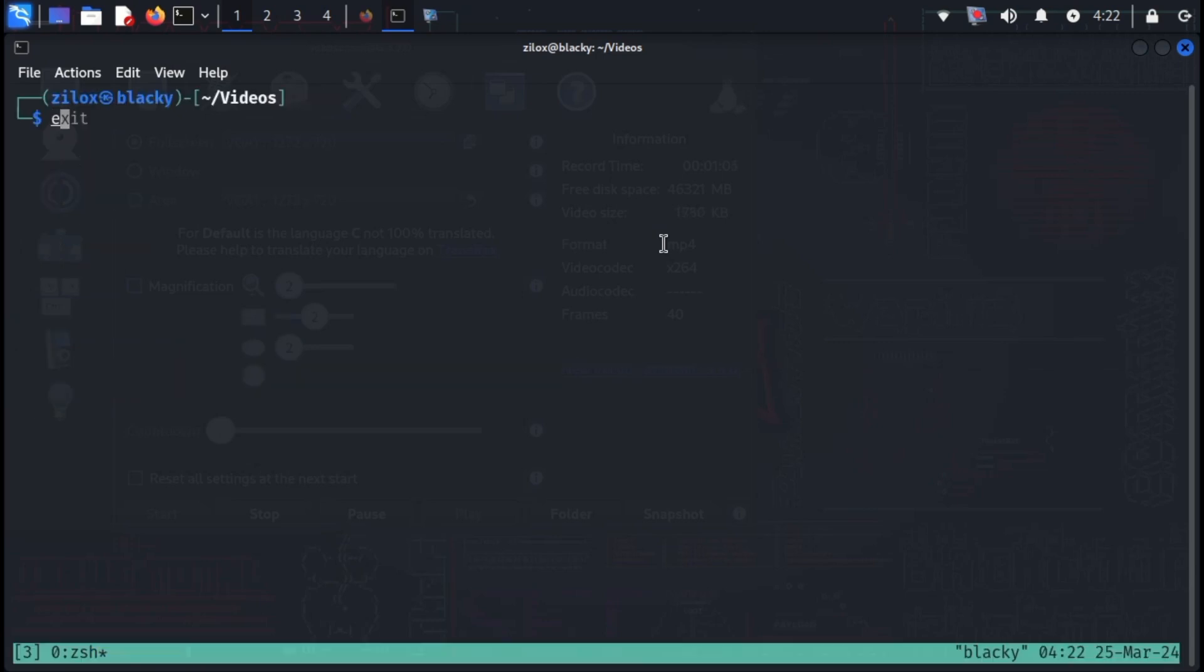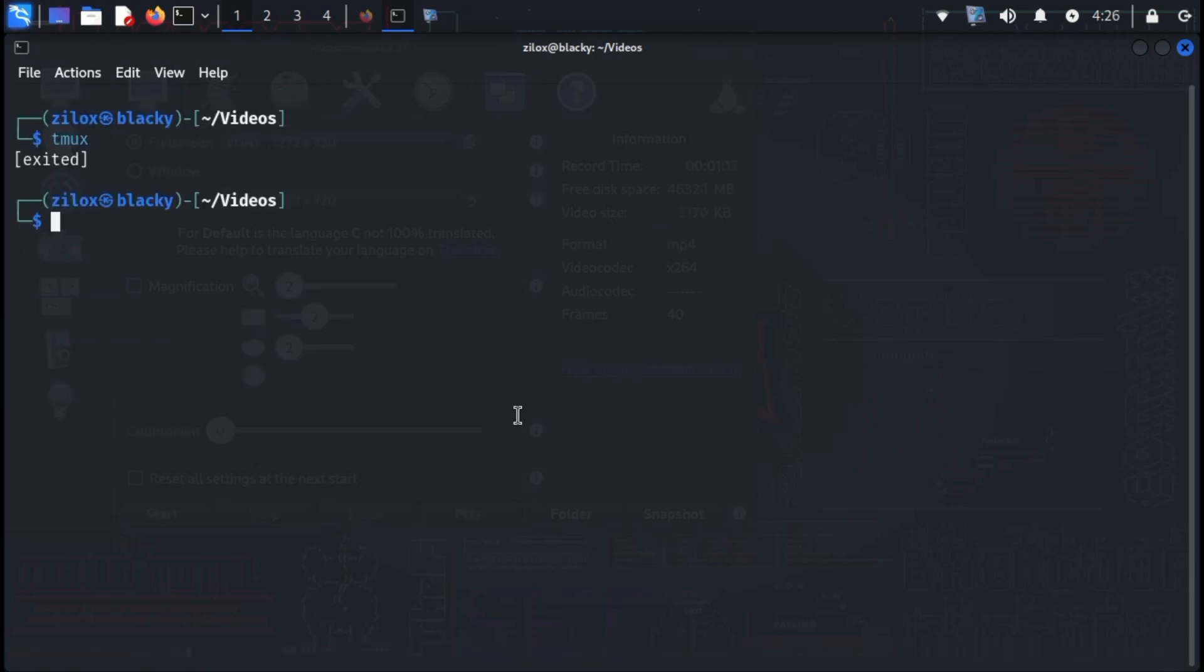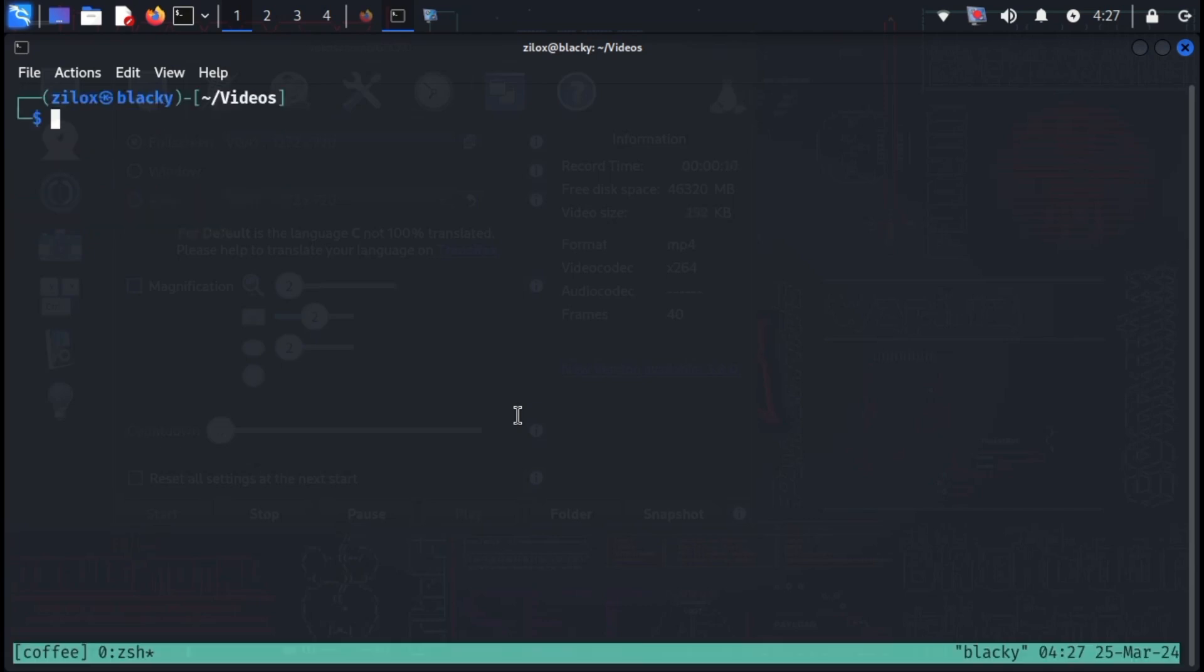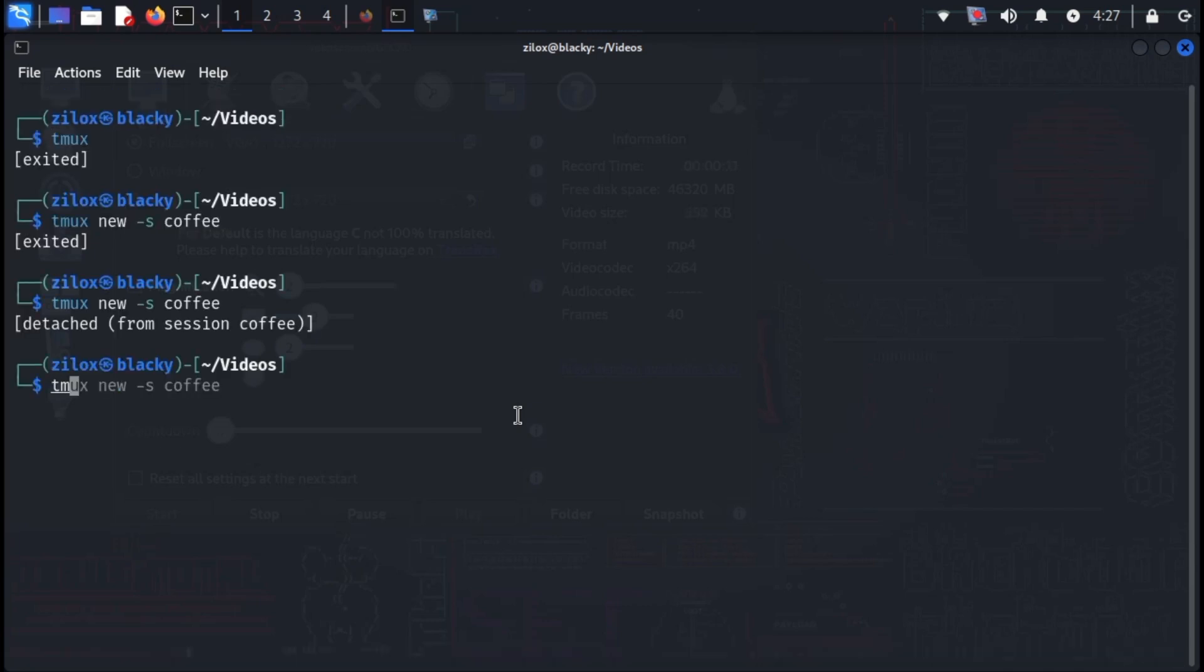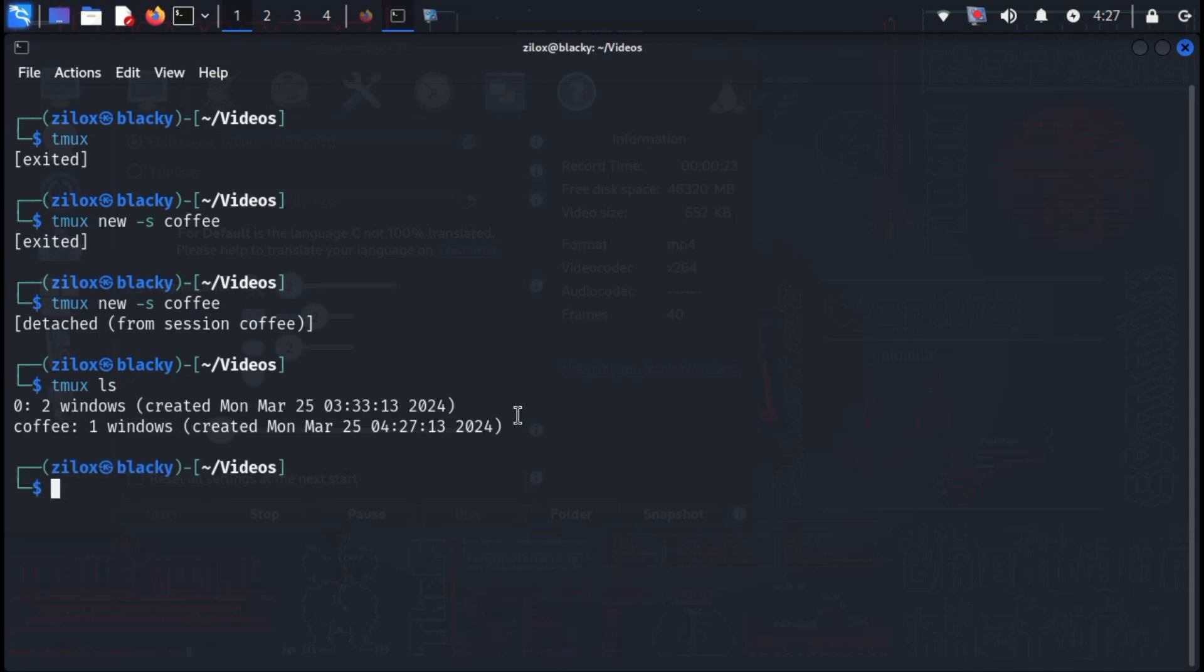Now kill all the panes and move out of TMUX. Now let's understand how we can make a session with a custom name. For that, type TMUX -S and your session name. In my case, I am setting it to coffee. You can set whatever you want. For listing all your sessions, type TMUX and then LS, and it will list all your sessions.